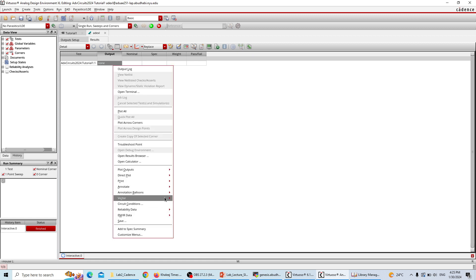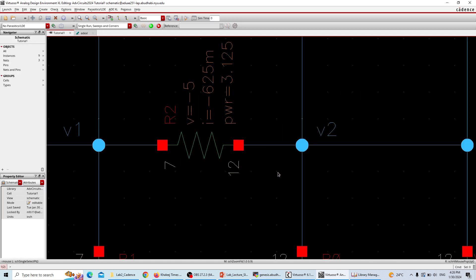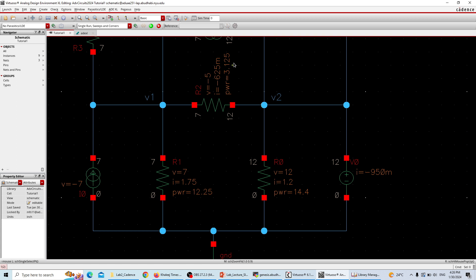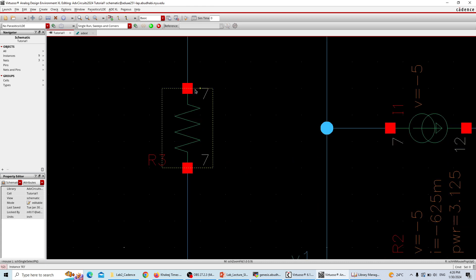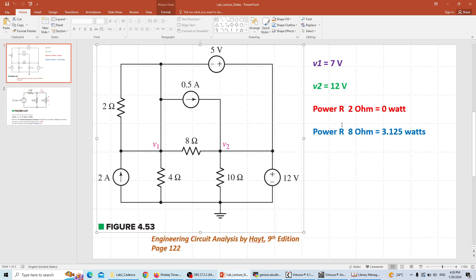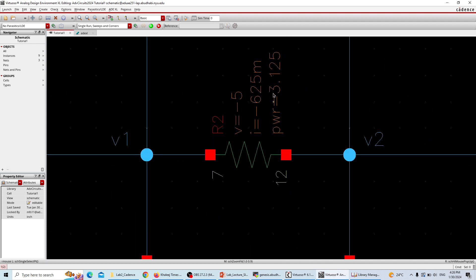Now for the power of the two-ohm resistor and the power of the 8-ohm resistor which is 3.125 watts. Fit the window, go back to ADE XL, right-click and find Annotation > Annotate > DC Operating Points to get all currents and voltages. The 8-ohm resistor shows 3.125 watts of power. Resistor R2 shows no power and no current because both ends are at 7V — same potential, so no current flows and no power is dissipated.